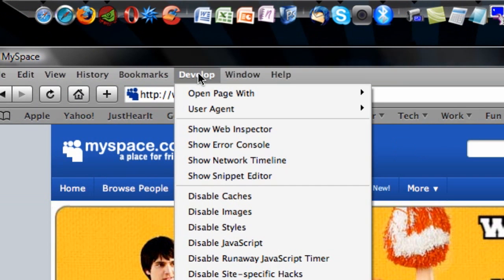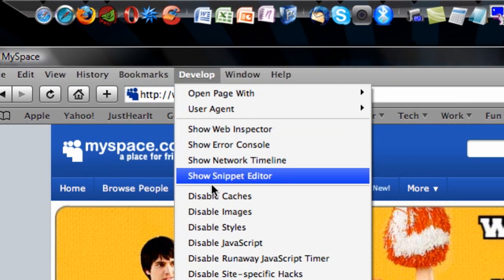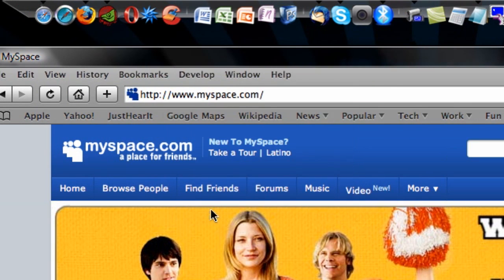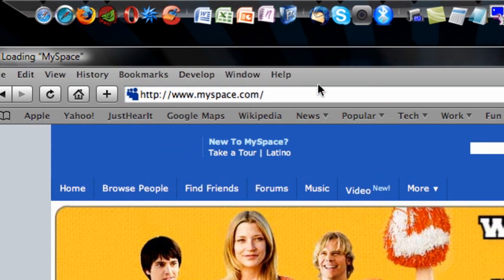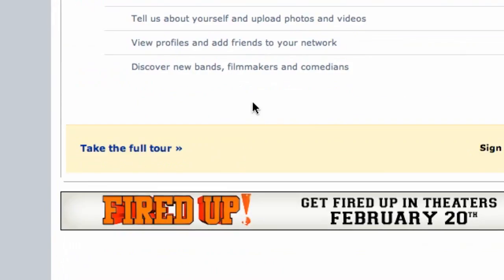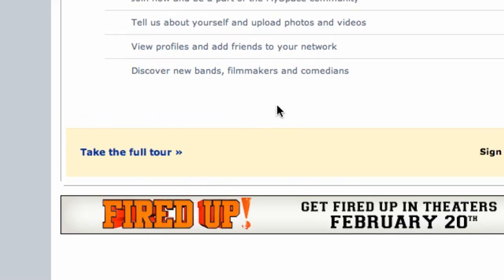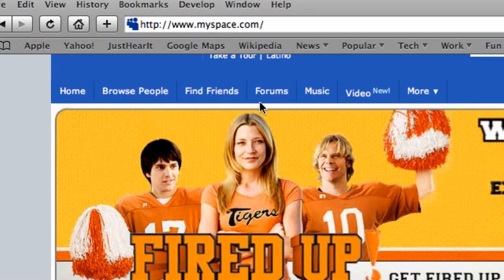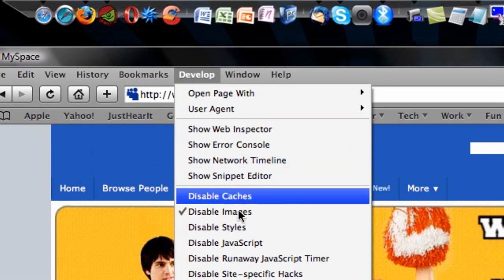So now I will go to MySpace.com again, and there are much fewer images on the page, except for the advertisements. I could go to Develop and disable Styles, disable JavaScript.